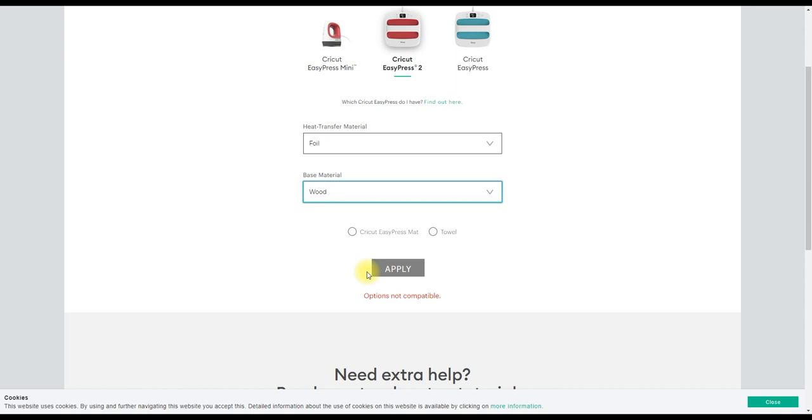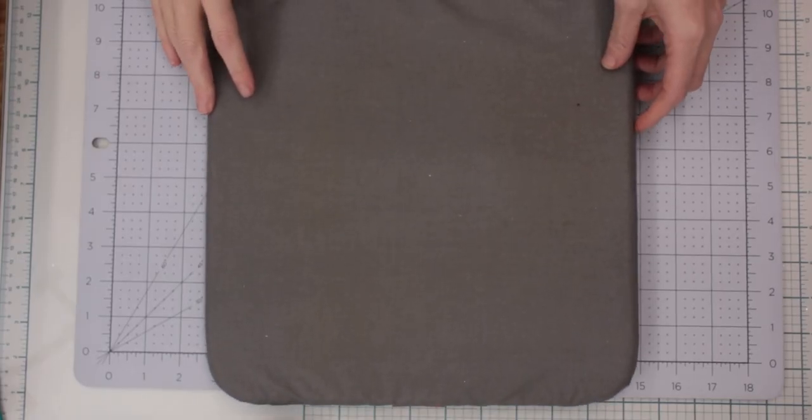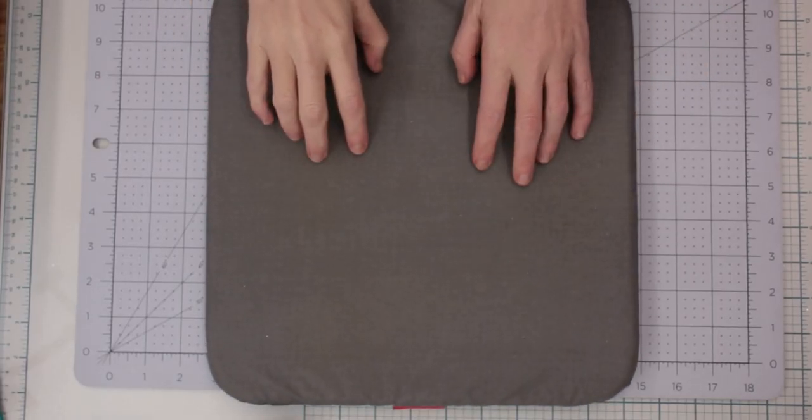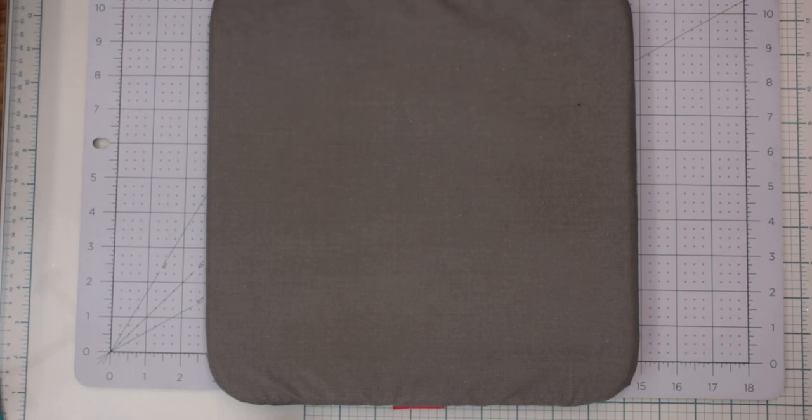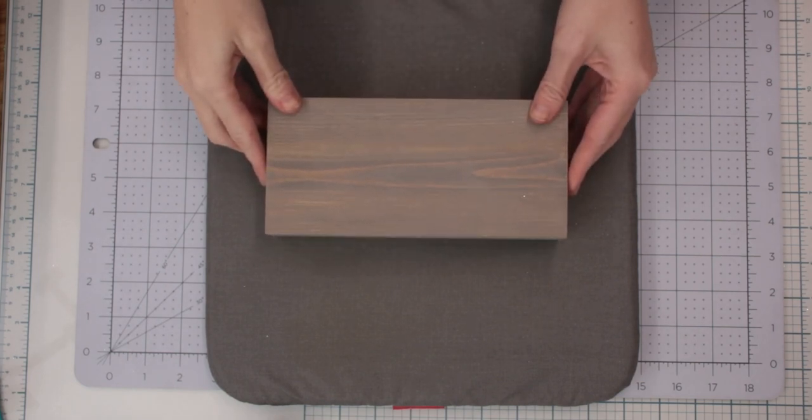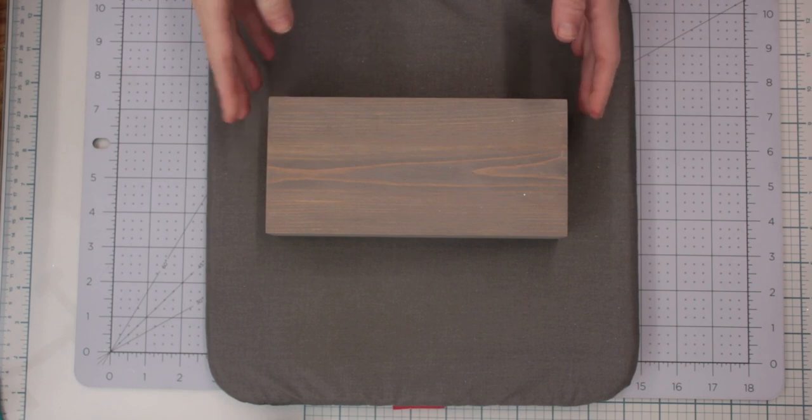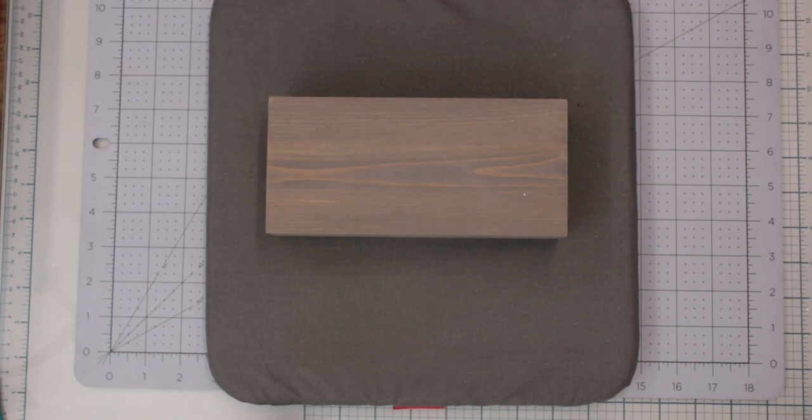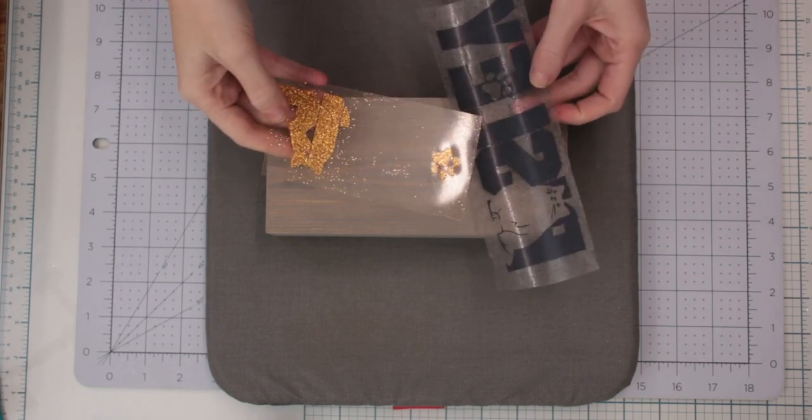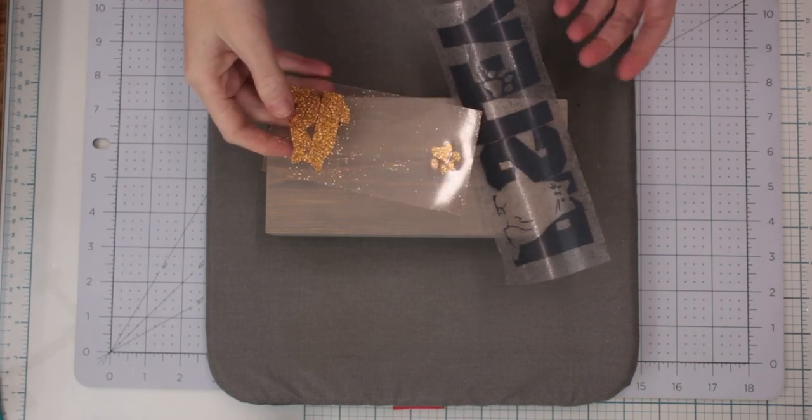The first thing we're going to want is an EasyPress mat, and then I've got some wood here. This is from Made By Tree, which is my favorite place to go for my wood. I've got two lots of glitter iron-on—I've just done a quick remake.